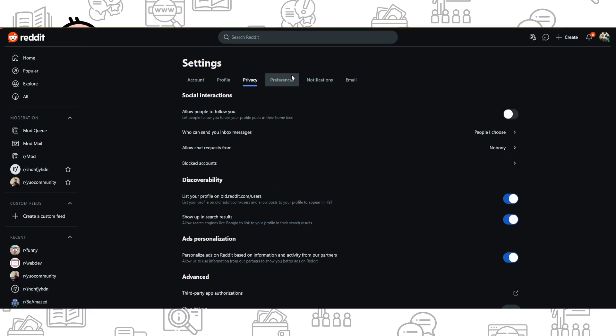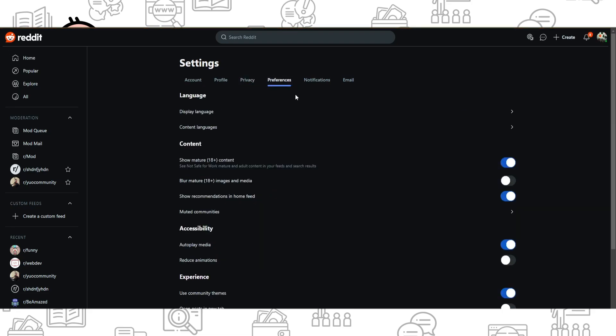on Preferences. Once you've done that, you can find Show Mature Content and Blur Mature Content. So just simply turn it on or turn it off depending on your preference, and also you can blur or not blur mature content.